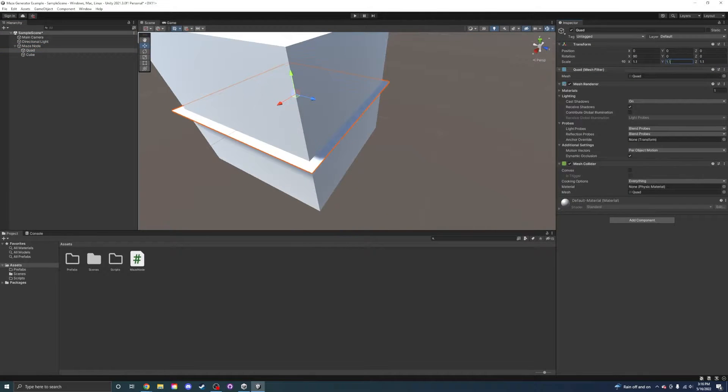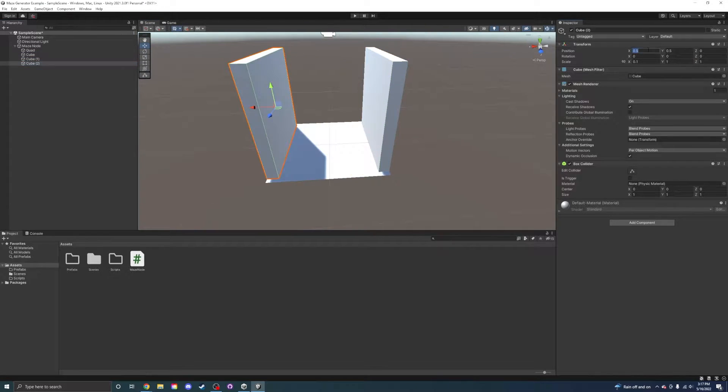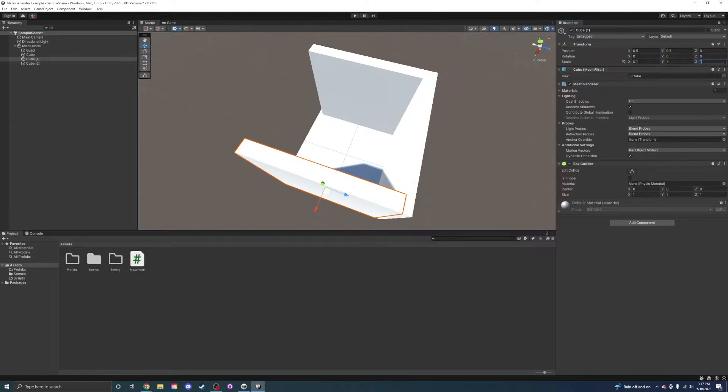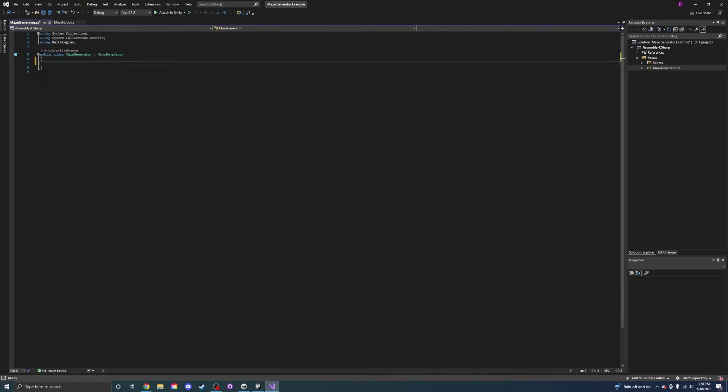The first thing I did was make the maze node. This has four walls that could be turned on and off. It also has a floor that can change colors.